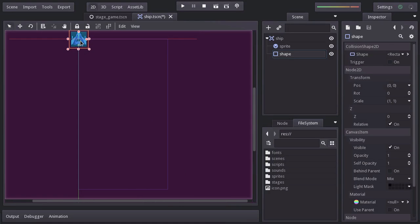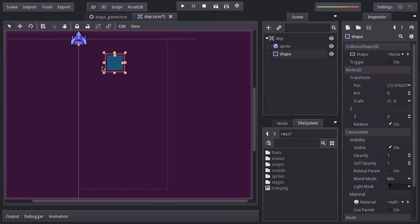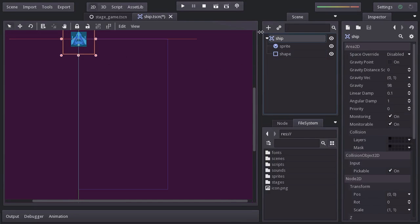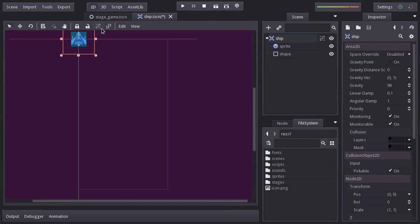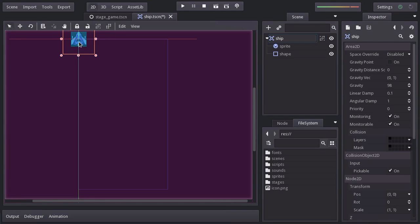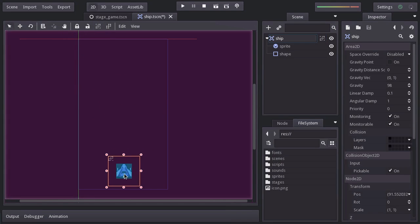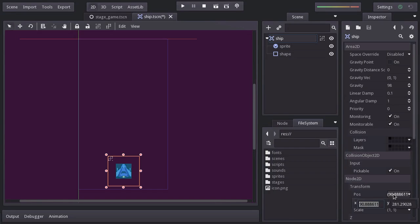If we try to move the shape by dragging it, you'll notice that we moved only the shape node instead. And we can avoid this behavior by selecting the main node and then hitting this icon here, which will make sure that its children are not selectable. And now we can move it. But I want to be precise here. So I'll set its position manually. So for the position property, I'll set its x position to 182,